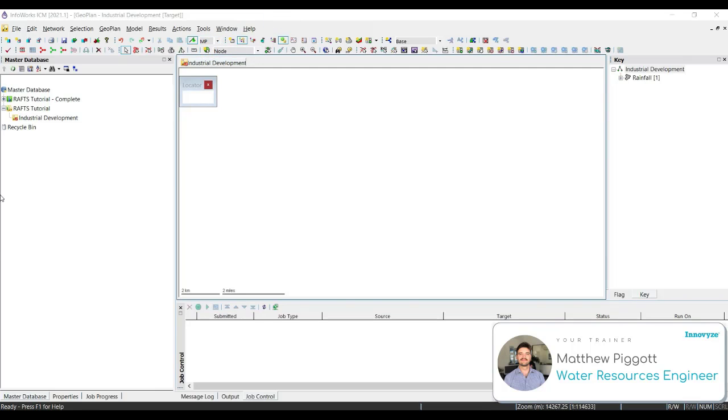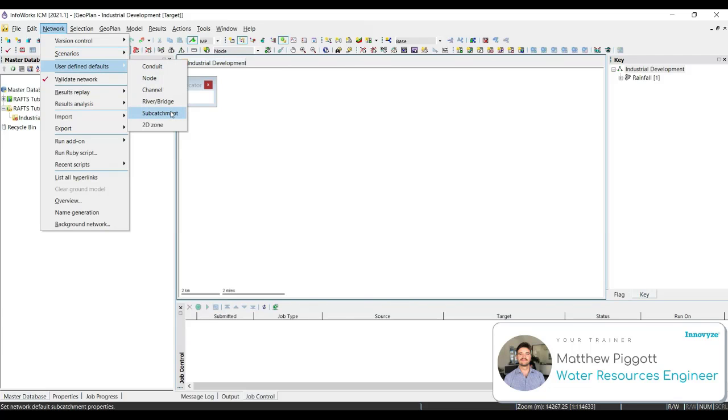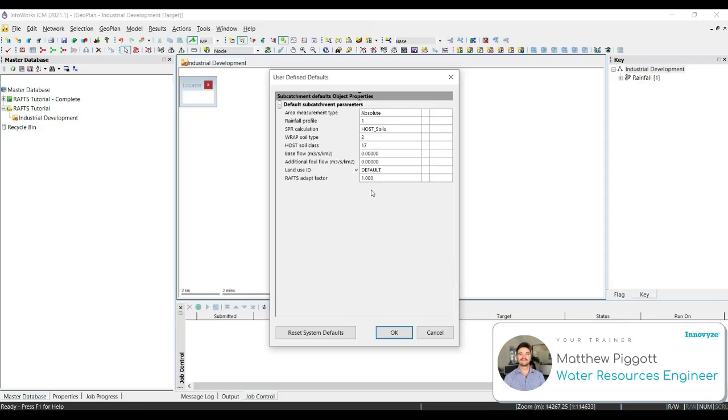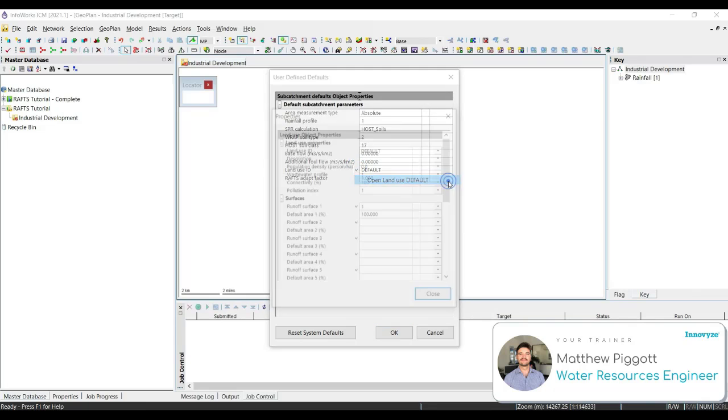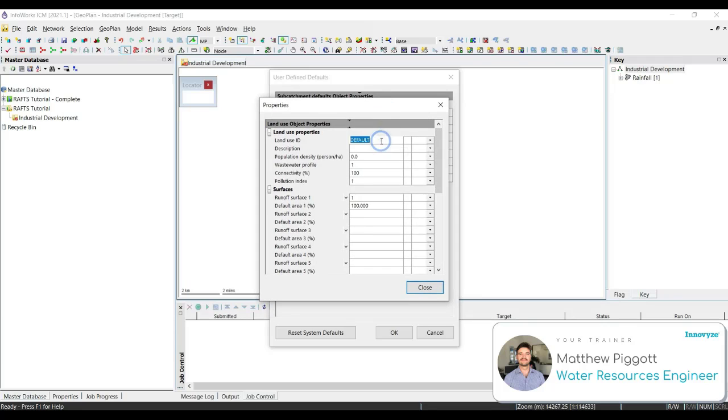Now we're going to look at setting up some user defined defaults for our network. This is going to be helpful if we are using the similar objects over and over again when creating new objects into our network. To do this, we go to network, scroll down to user defined defaults and we're going to select subcatchment. We're going to use the down arrow next to land use ID to open up the default. Here we're going to change the name to rural.